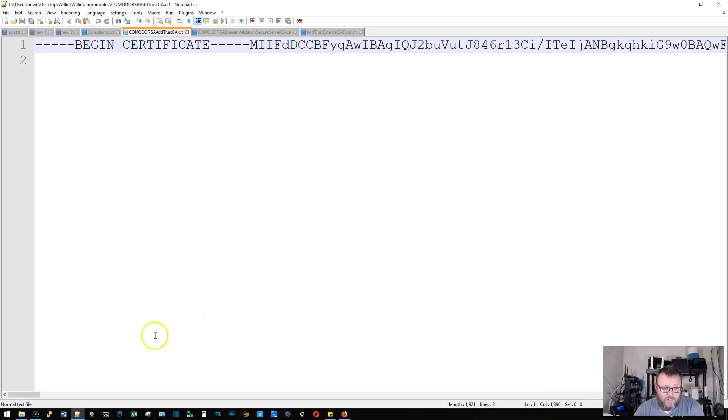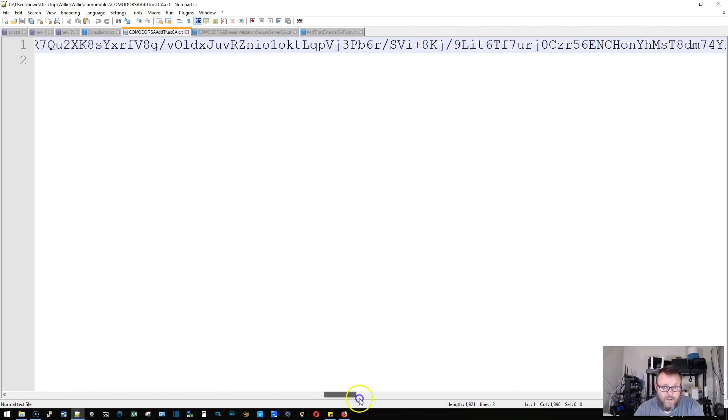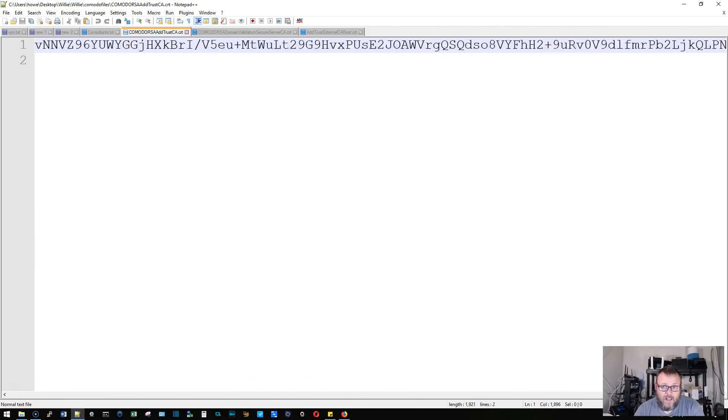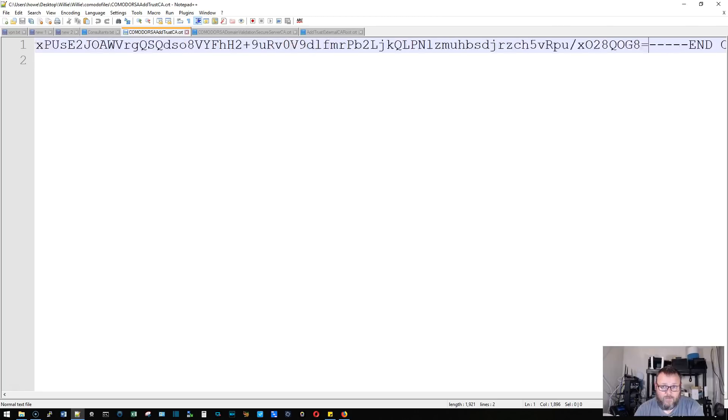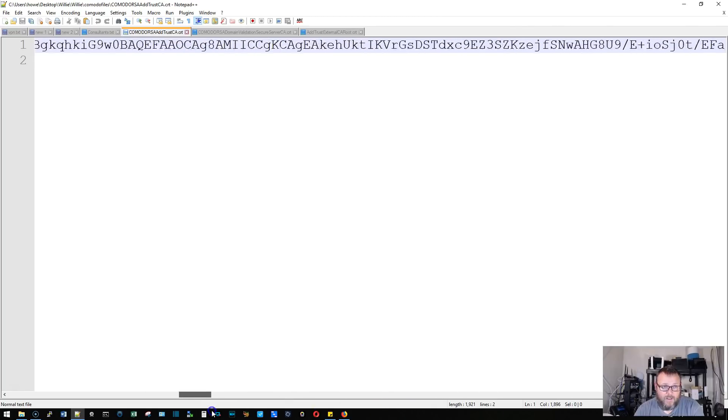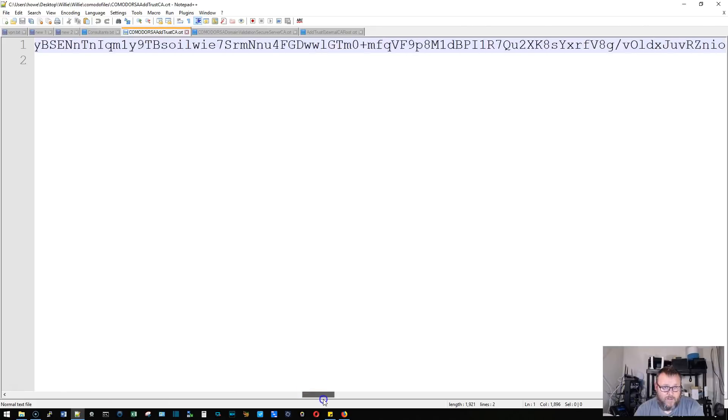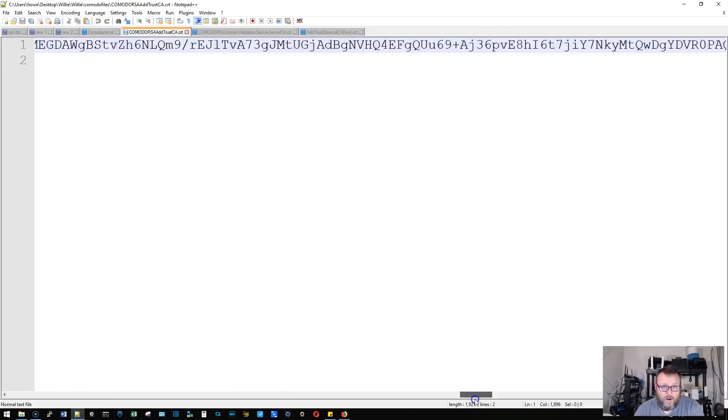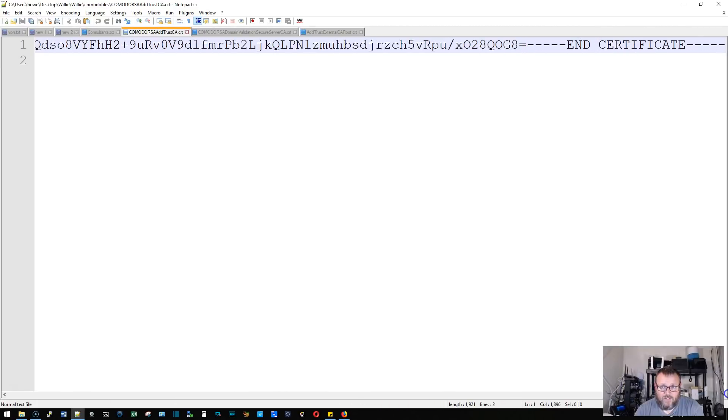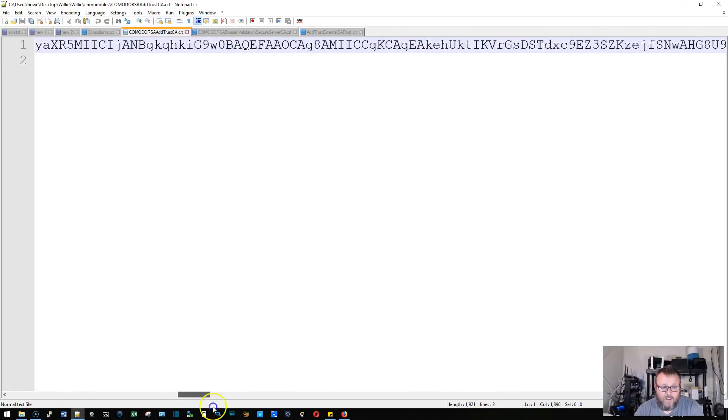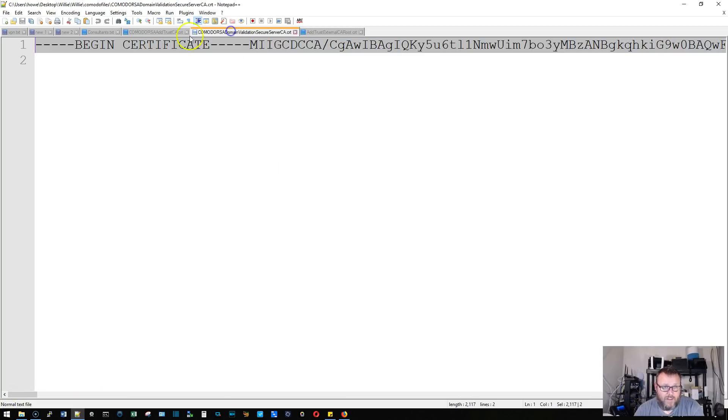If you look at this, everything's on one line. So what I did was I took the breaks out and put the entire certificate on one line. I did that with both of these.